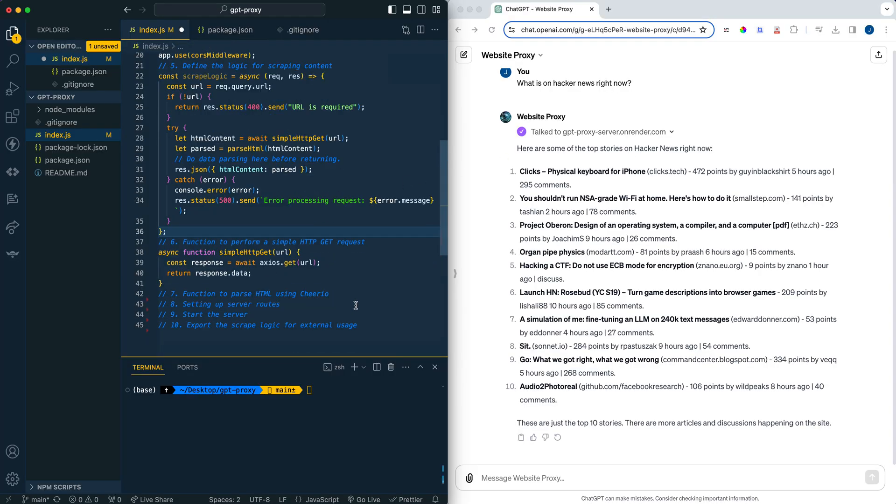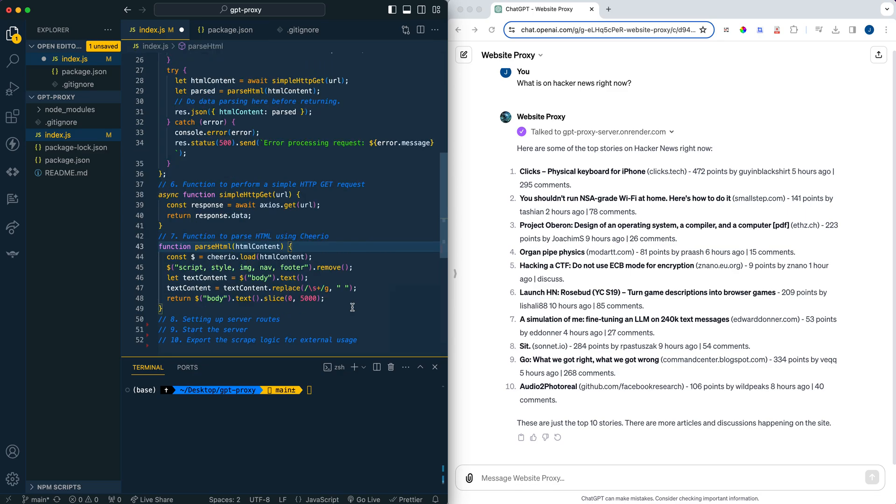So next, we're going to simply do a get request for the information on the website. So one caveat with this is since we're just doing a simple get request for the raw HTML, if you have something like a single page application, it might struggle with something like that. But I do plan on making some content with Puppeteer on potential other ways that you can get around this type of issue, if you run into this on potential websites.